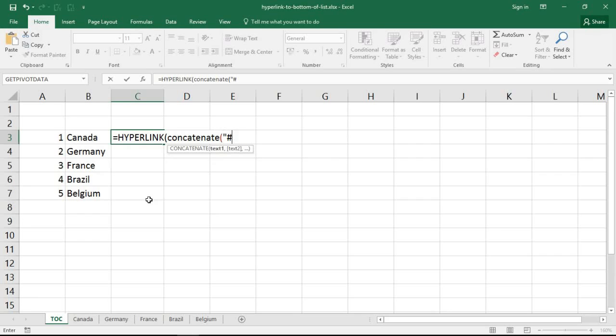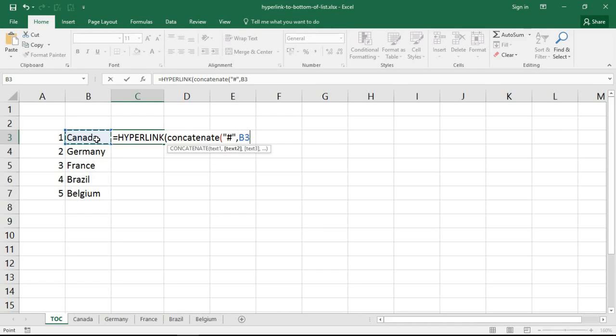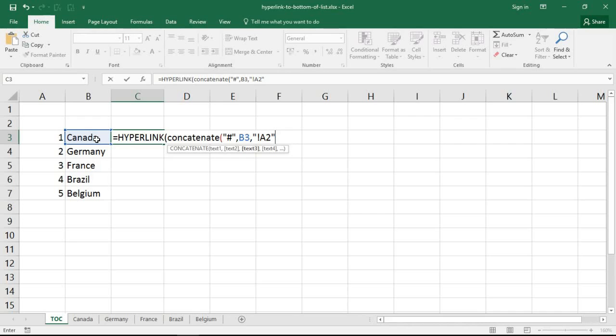Which is going to be a hashtag to start with, so that would indicate it's in this file. I could then join that with the contents of cell B3 because that is the name of the sheet that it's going to. And then I can join onto that an exclamation mark and cell A2. Now the exclamation mark indicates that it's a sheet reference, as part of the sheet reference: Canada exclamation mark, Germany exclamation mark A2.